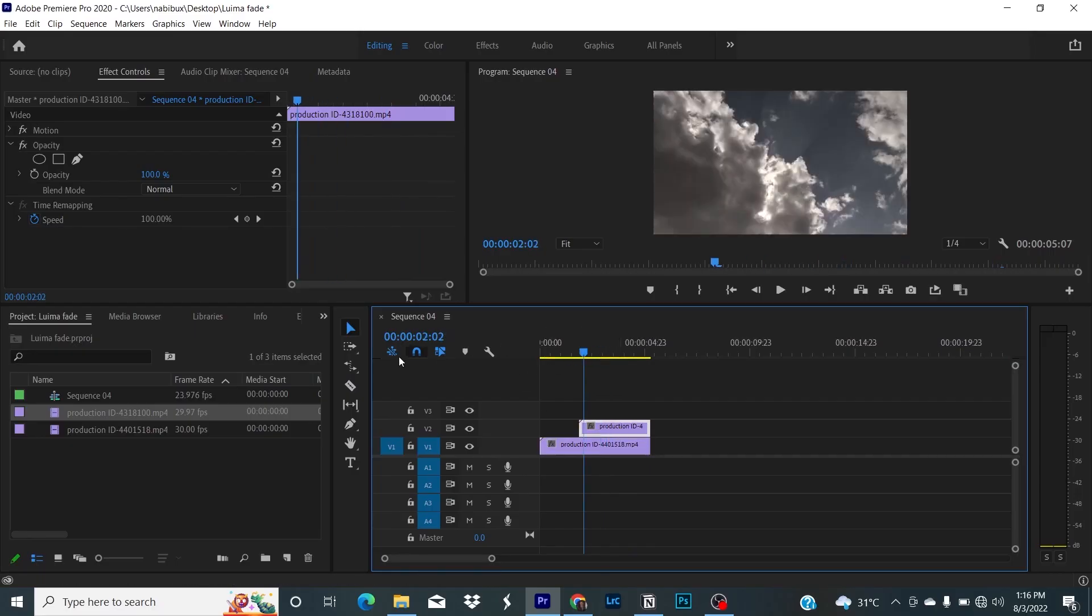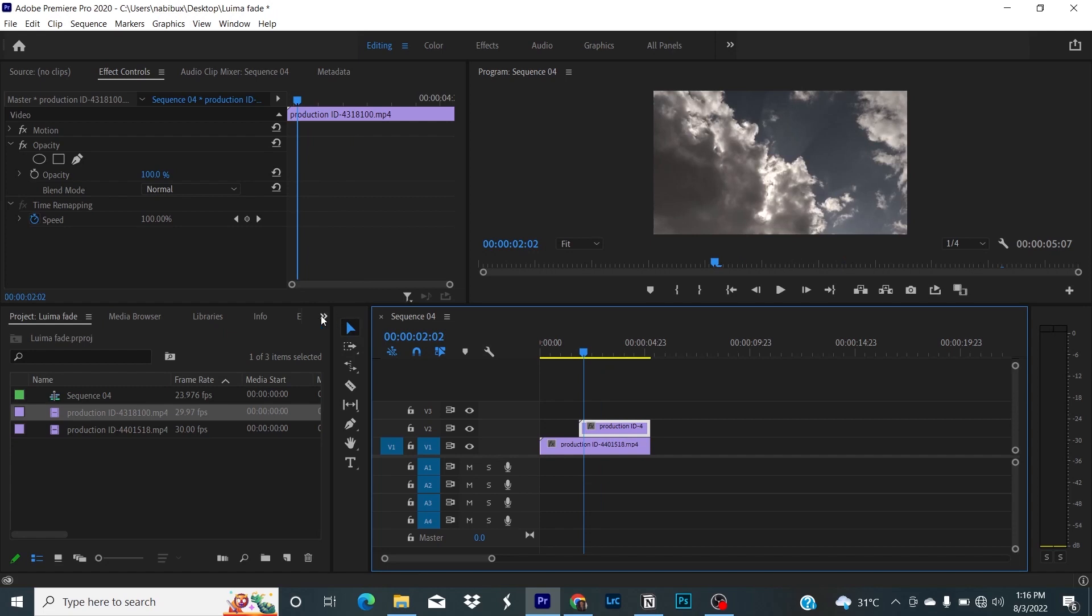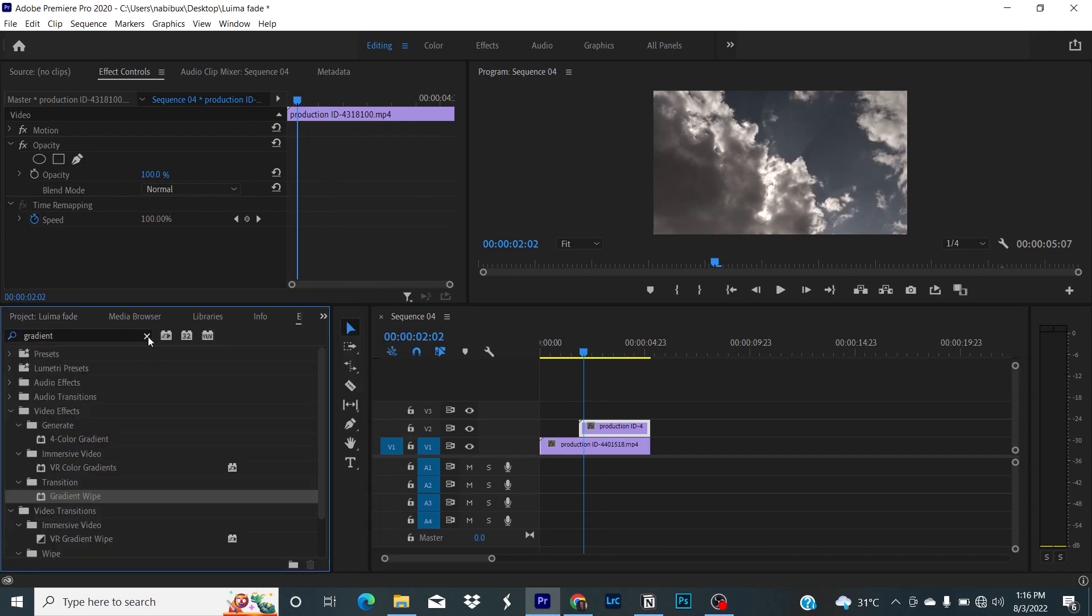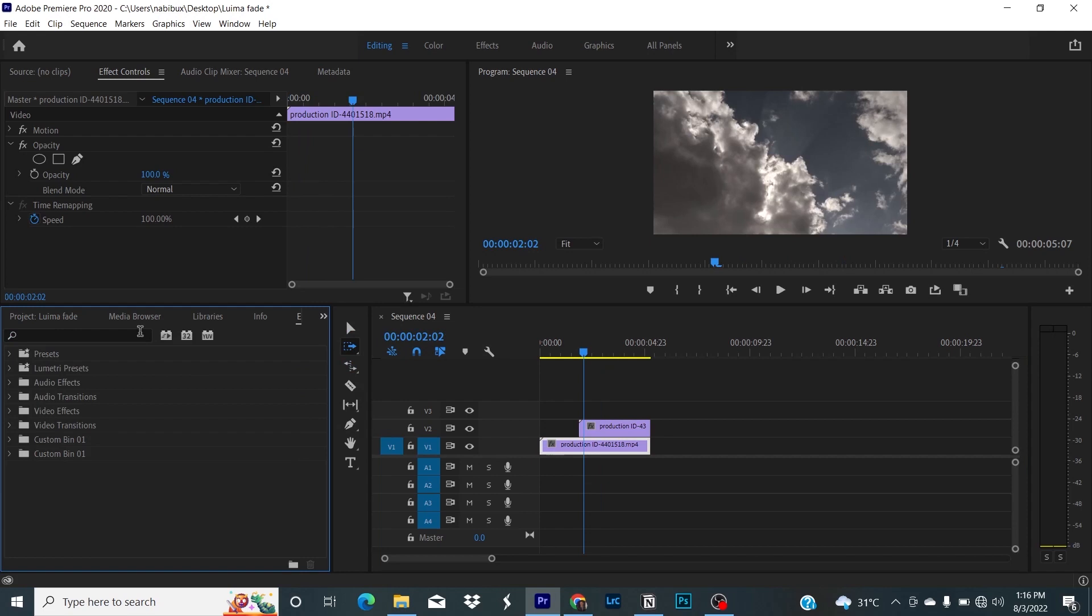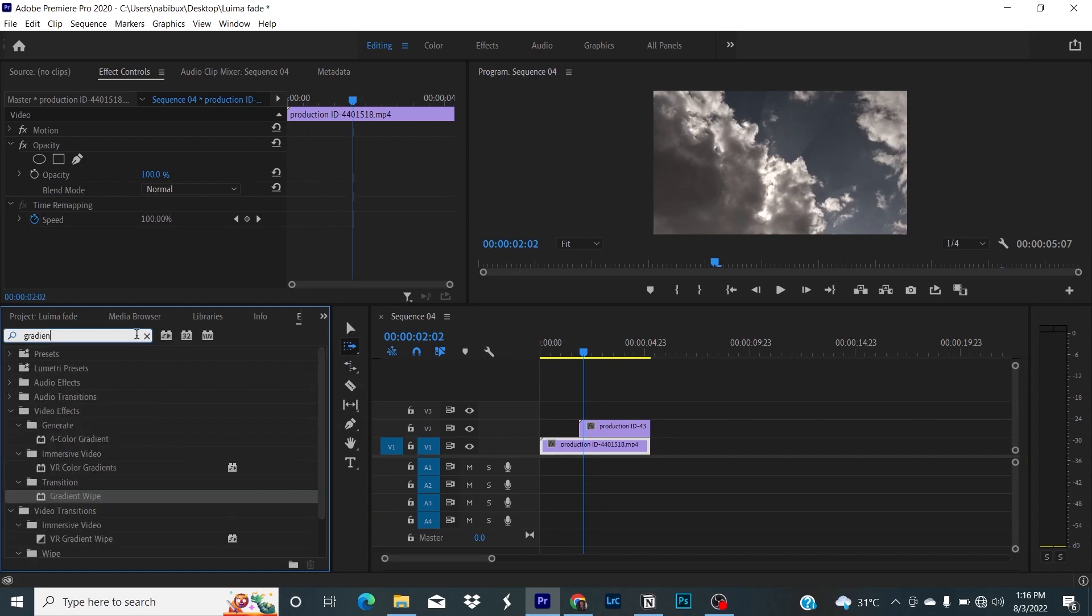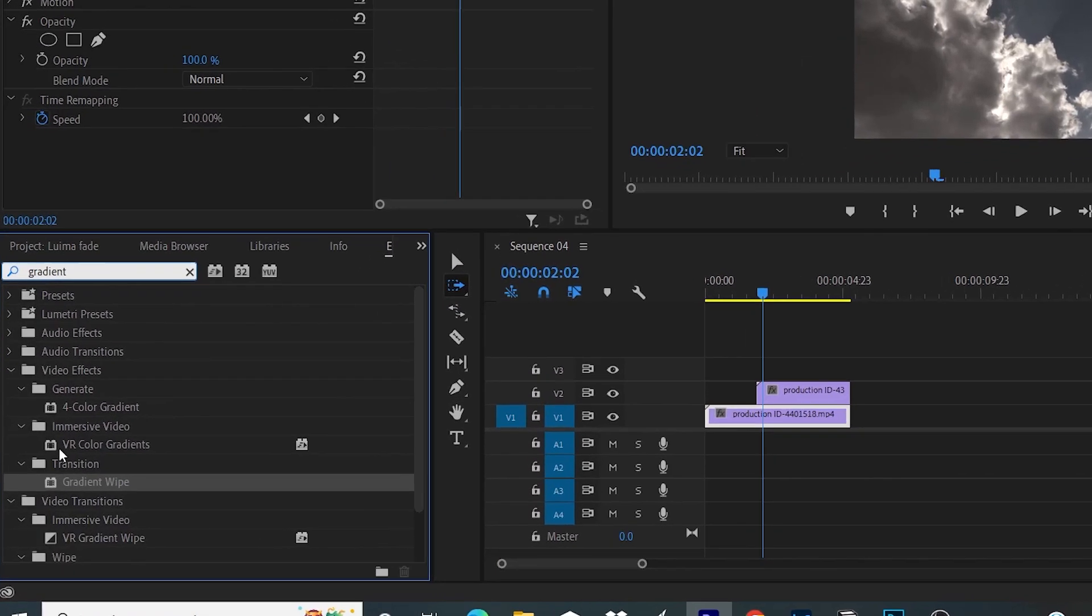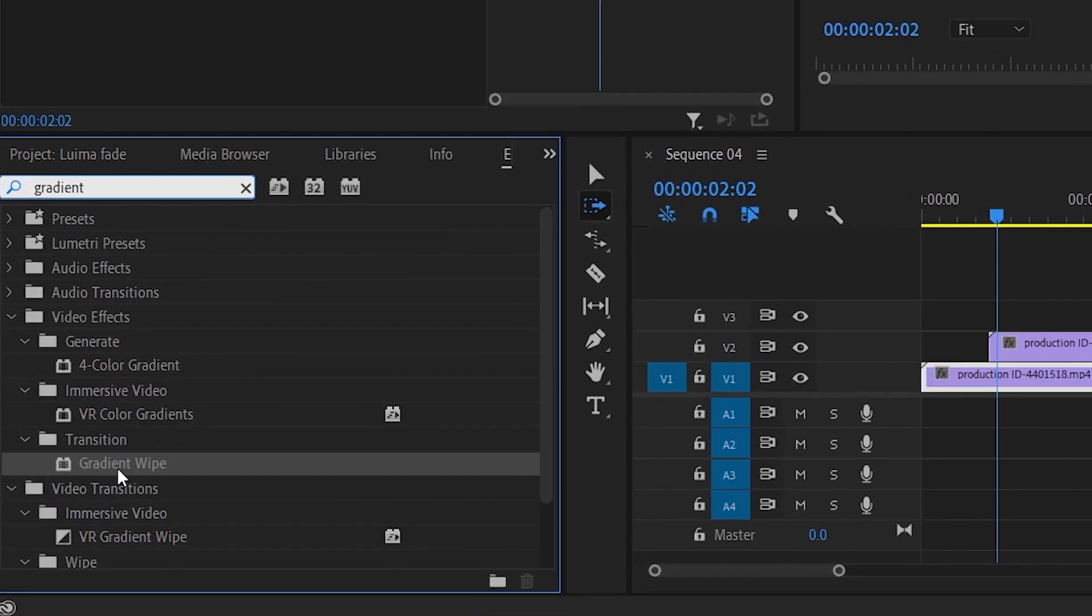First, drag your footages to the timeline window and stack one above another. Now go to the effects control and type gradient.